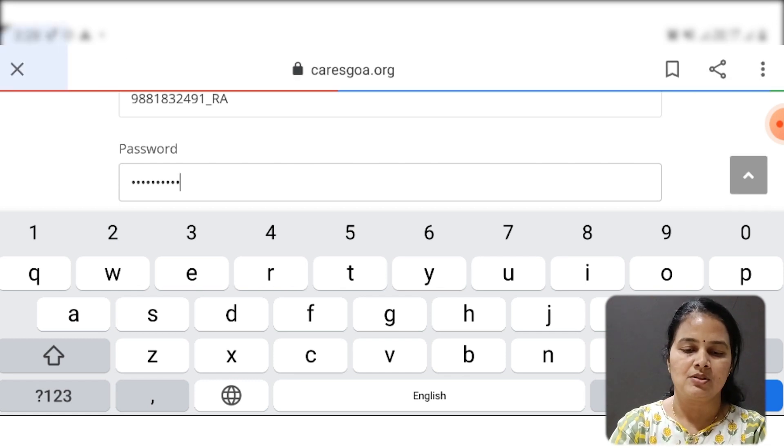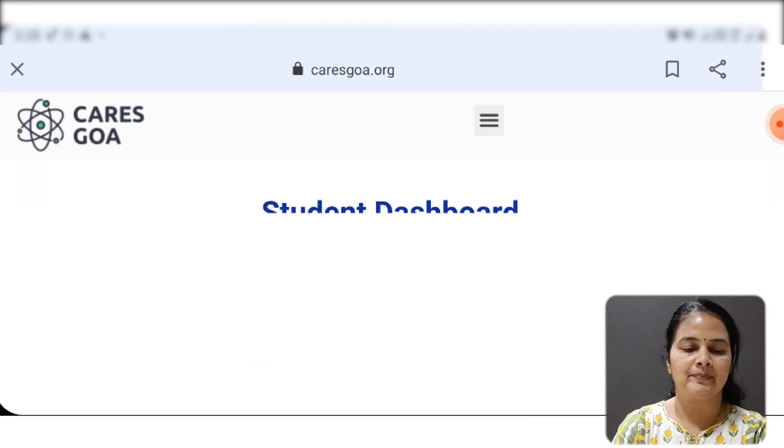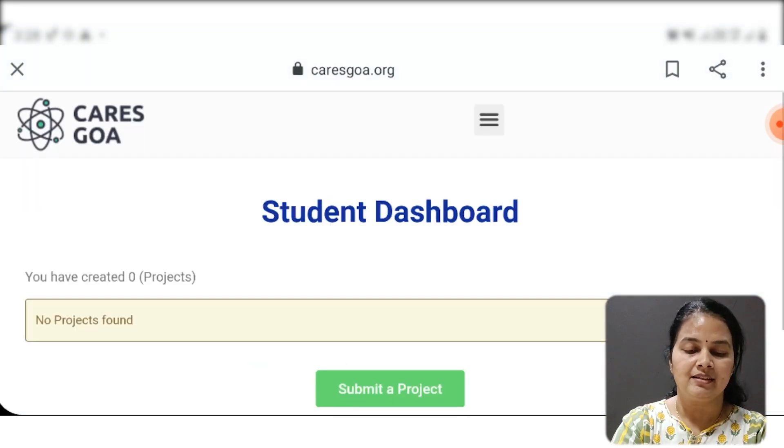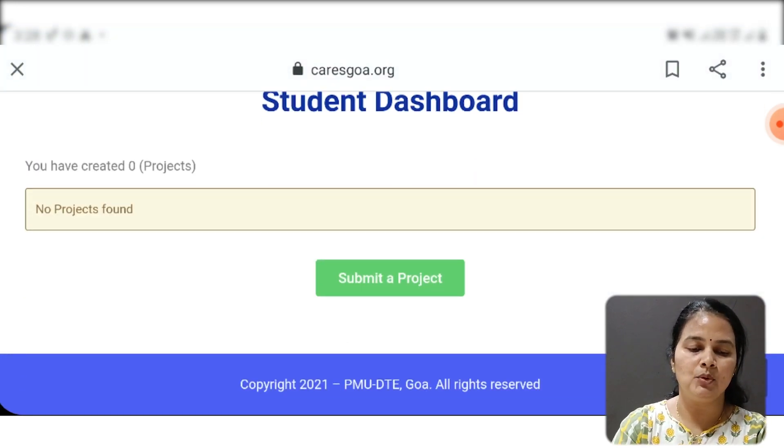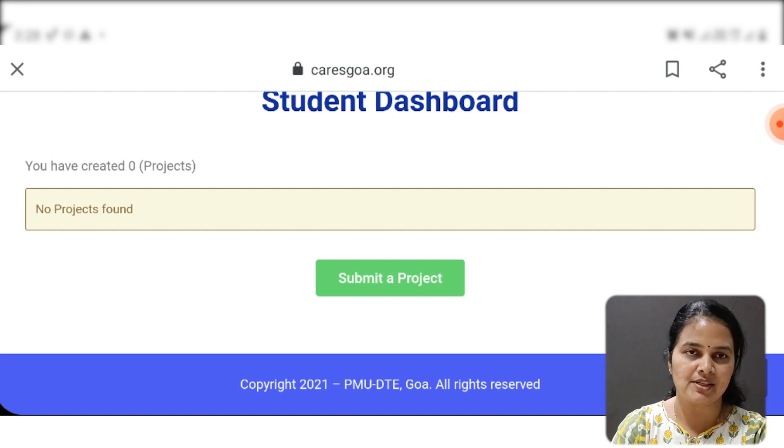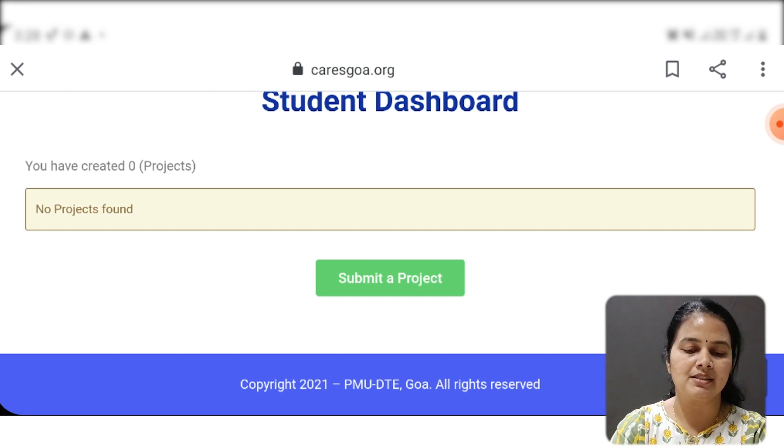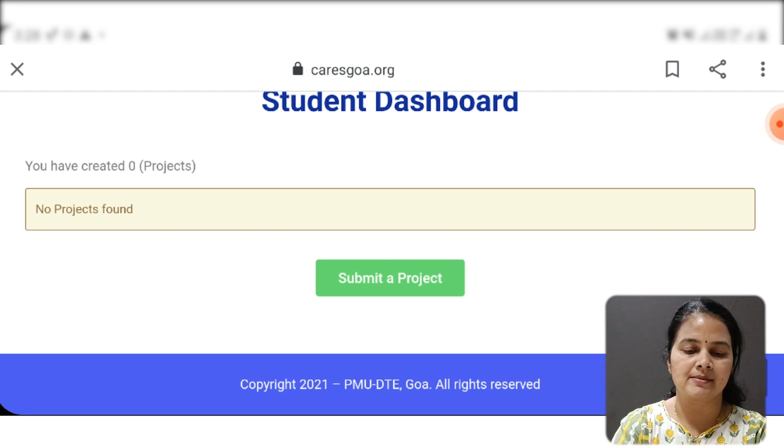So click on enter. Here is the place to upload or submit your project. Hit on the button 'Submit a Project'.